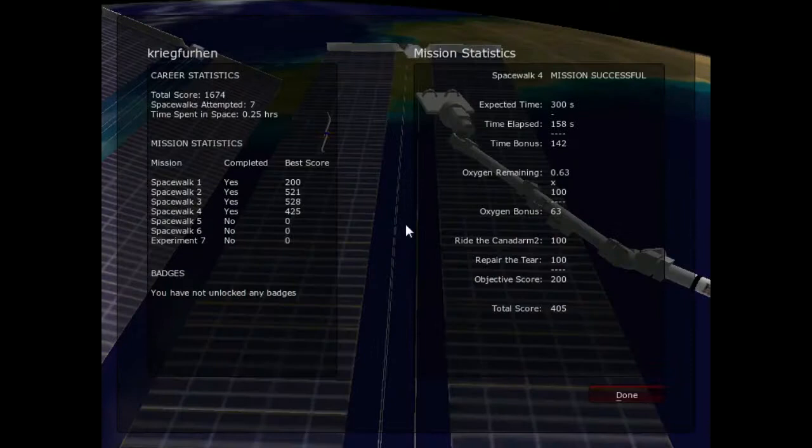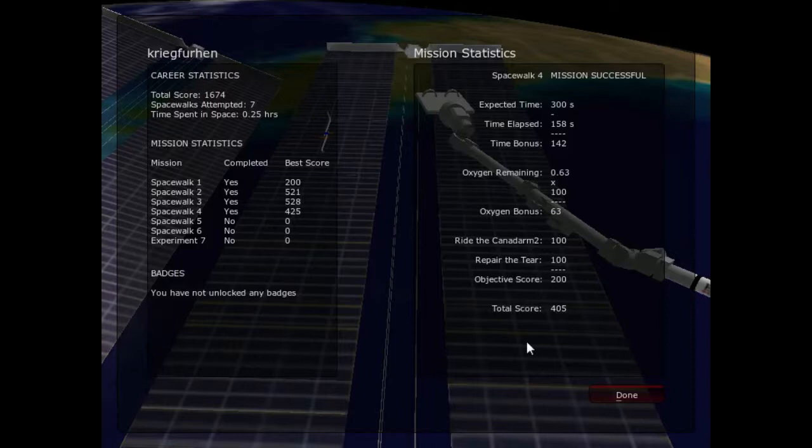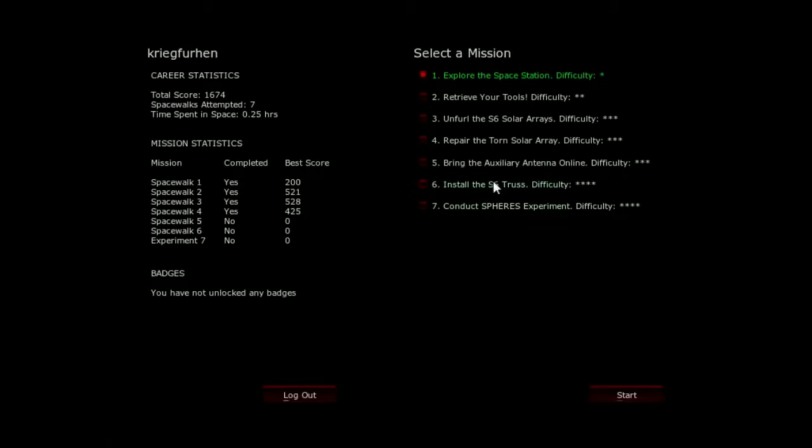Objective complete. There you have it, mission control. The solar array is back. All thanks to yours truly. Now what do you need me to do next?